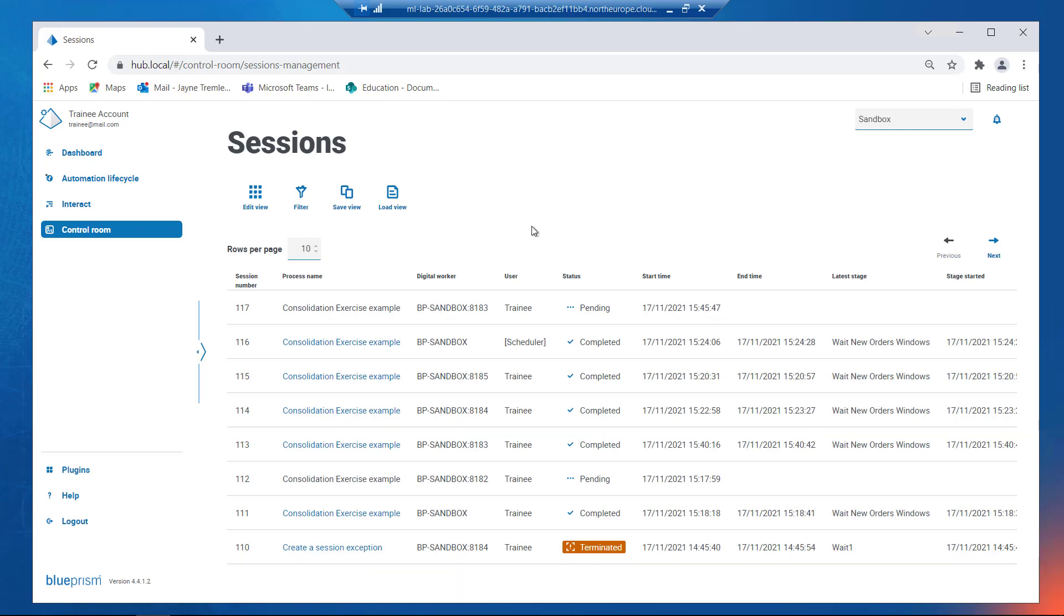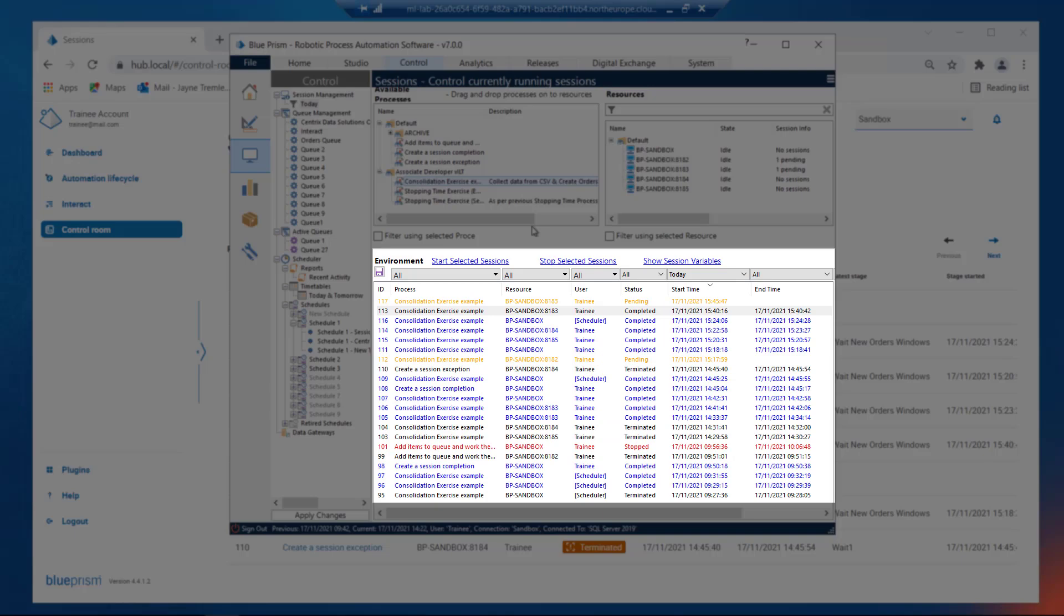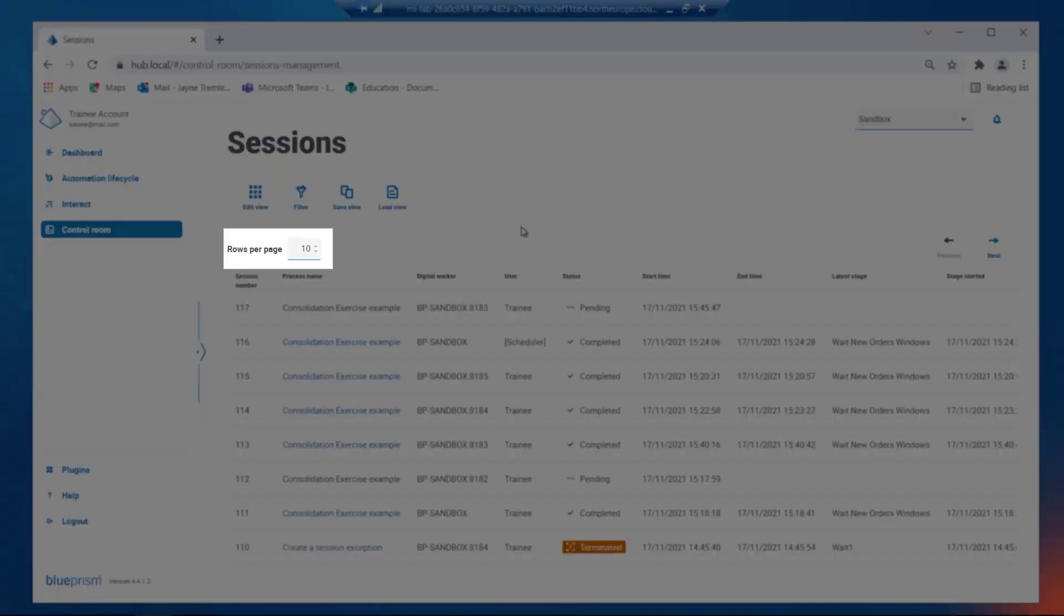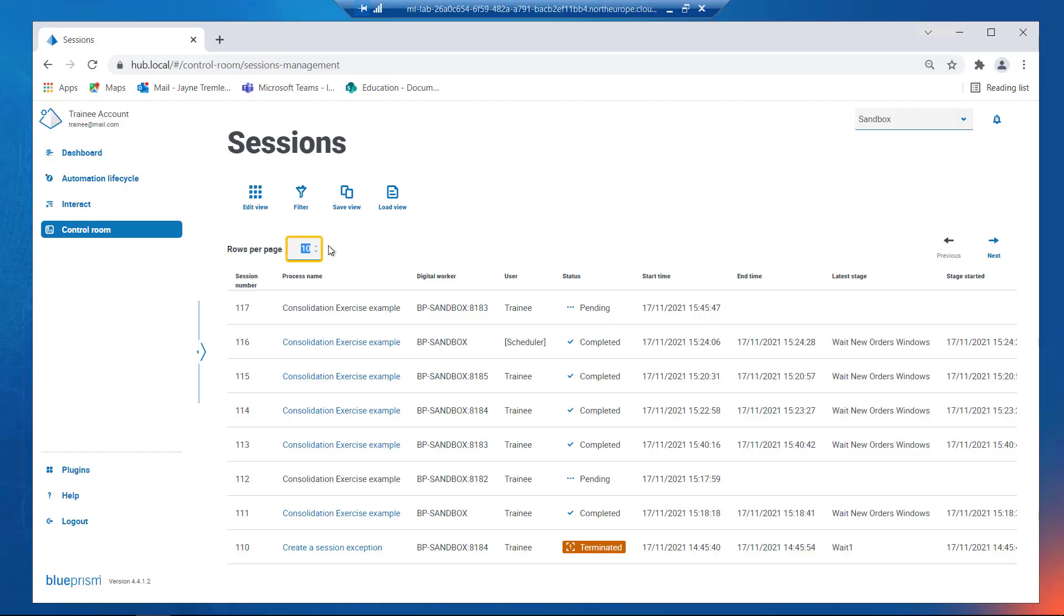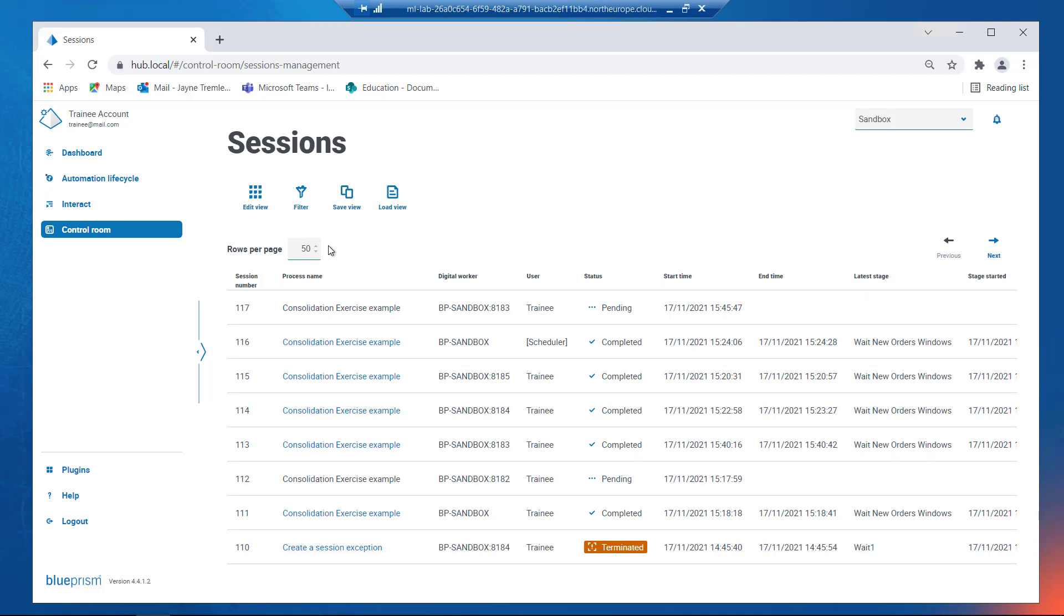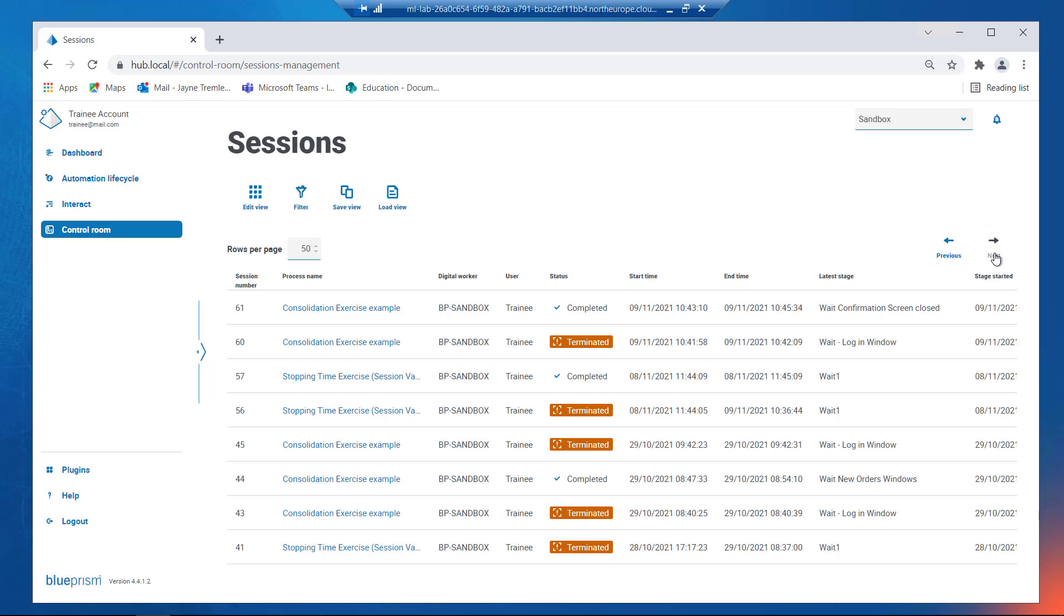All of the information displayed here is comparable to the control room in Blue Prism. You can change the number of rows displayed per page. There's a maximum of 100, and also page forward and backwards from here.